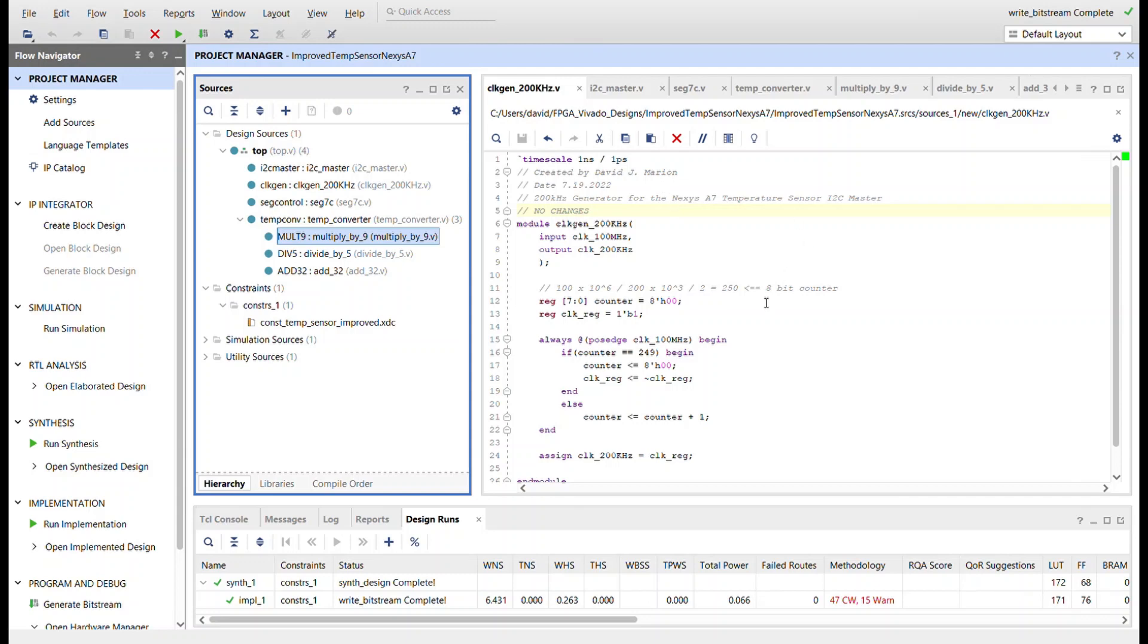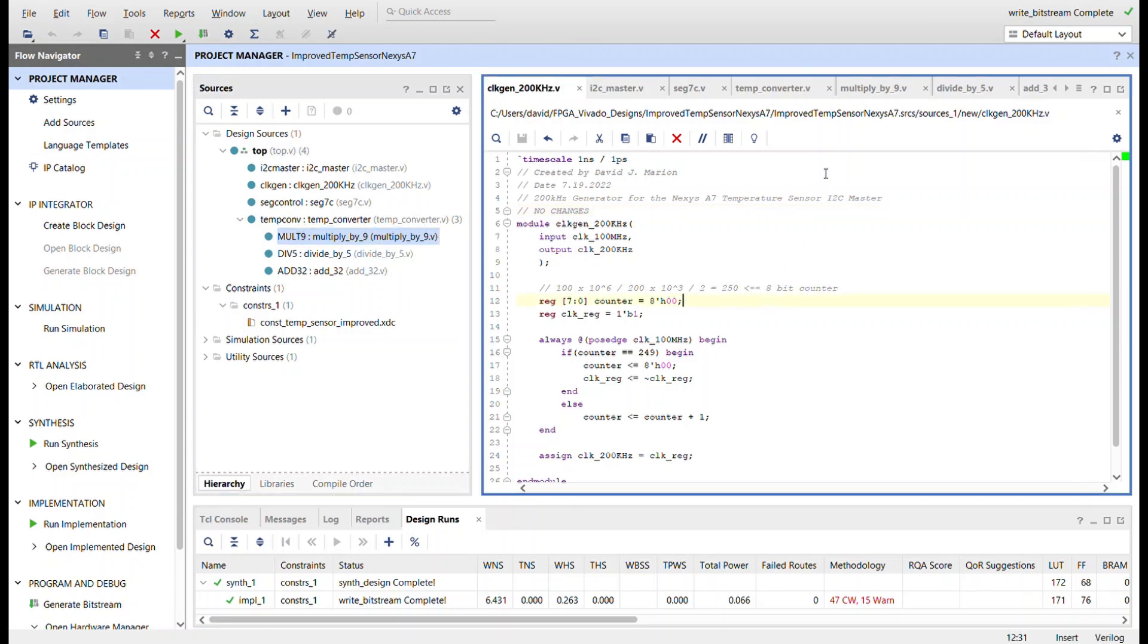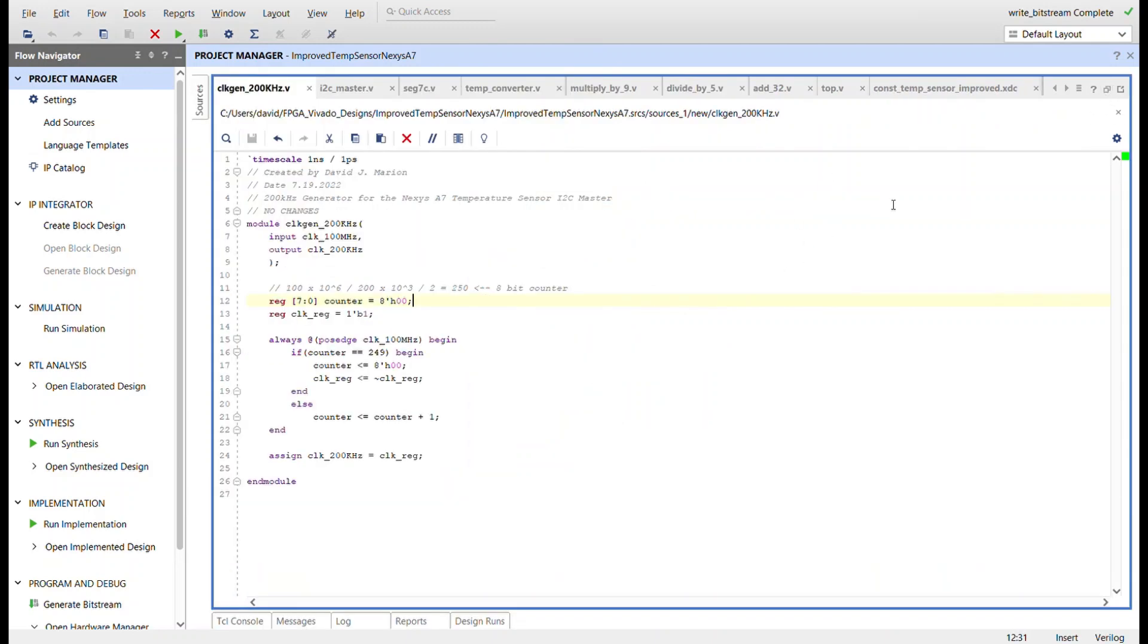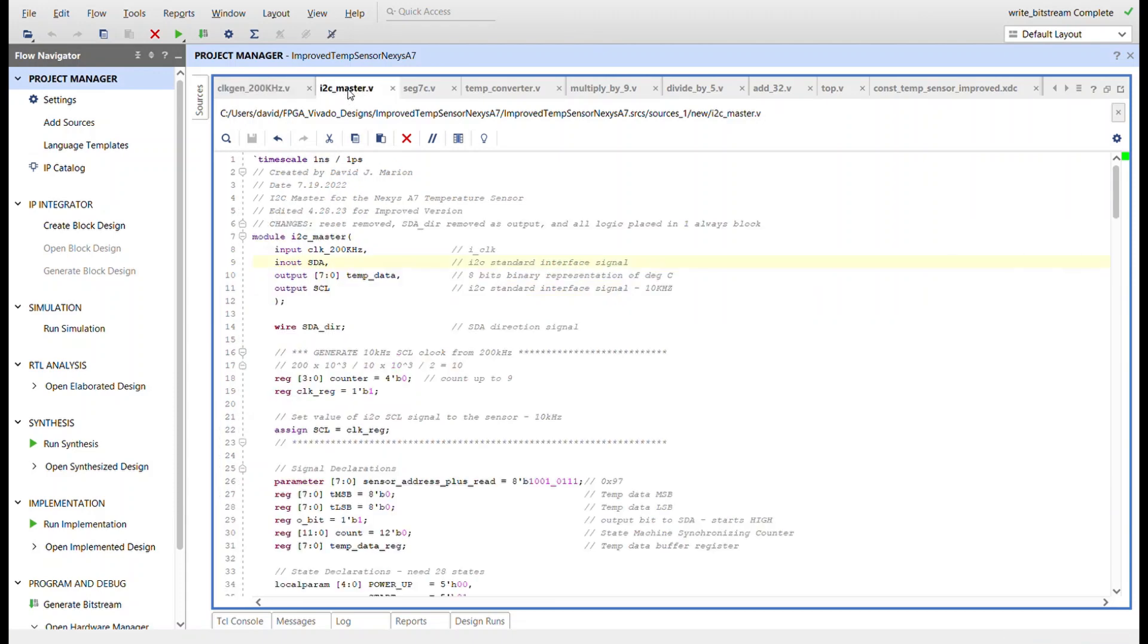All right, now over here on the right you'll see—or let me blow this up—there's no changes to this module at all from before. Using the same clock speeds for the I2C master. This module was only changed to improve it, really. I removed the reset; there really was no point to have a reset, so it was removed.